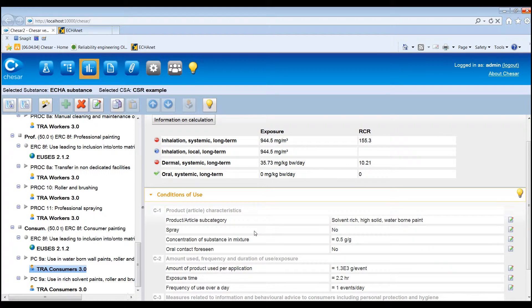Depending on the substance properties and on the uses defined in Box 2, it may be sufficient to use the plugged-in exposure estimation tools to demonstrate that the expected exposure is lower than PNEX and DENELS.